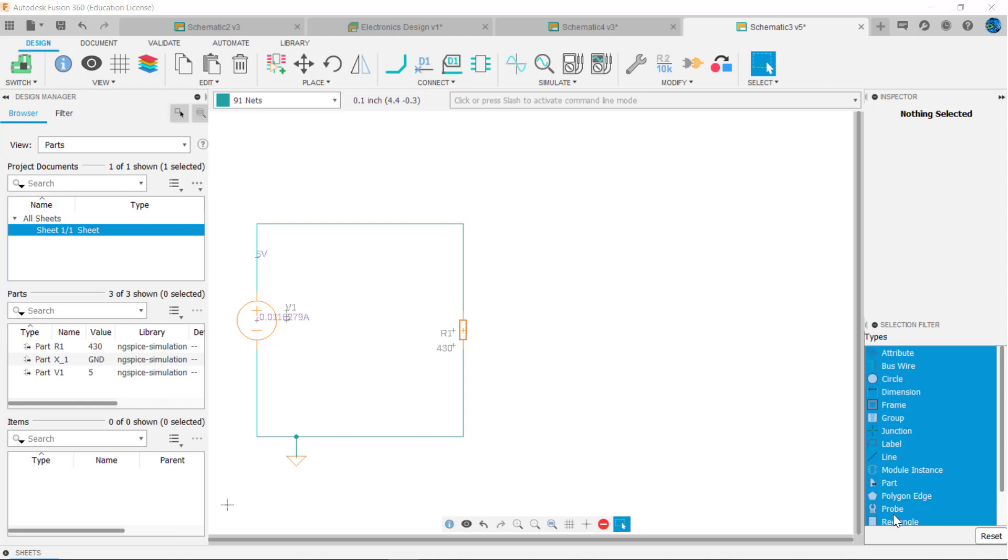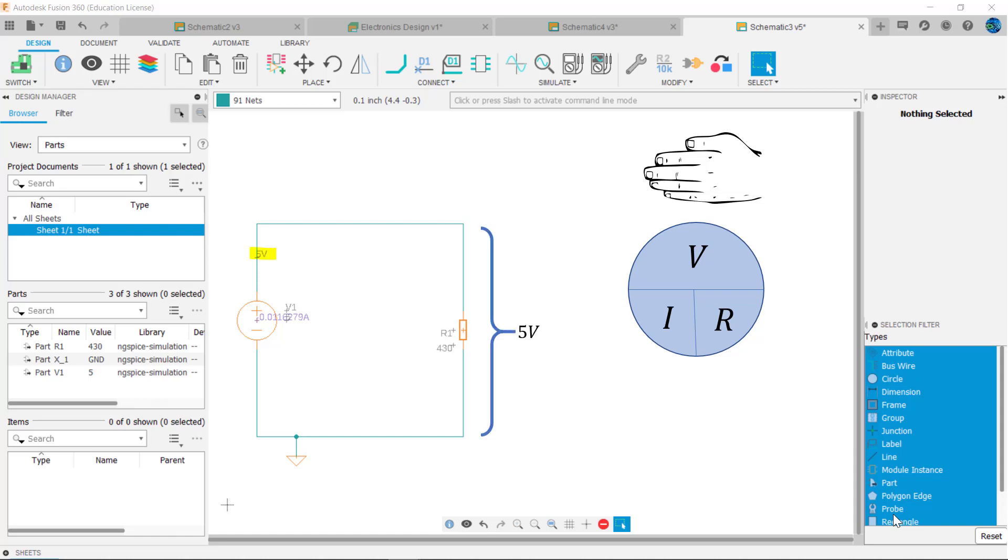In the final example for this video, we'll use Ohm's Law to calculate resistance. When we simulate the circuit, we see 5 volts across the resistor and 0.0116279 amps flowing out of the supply and into the resistor.